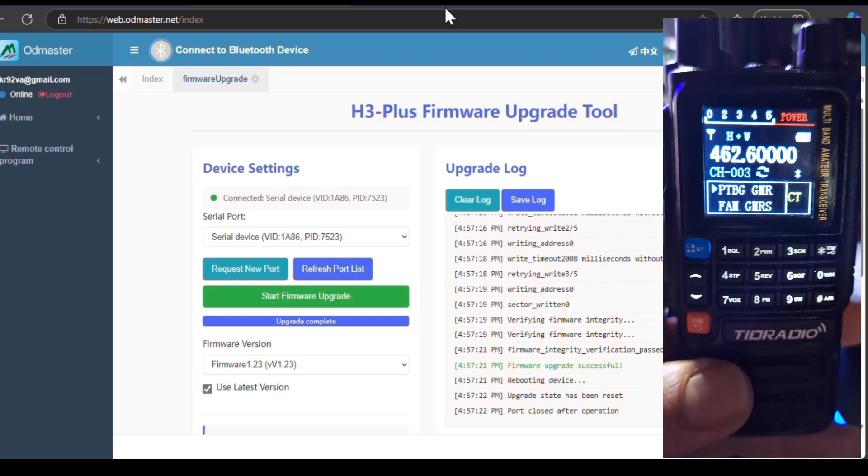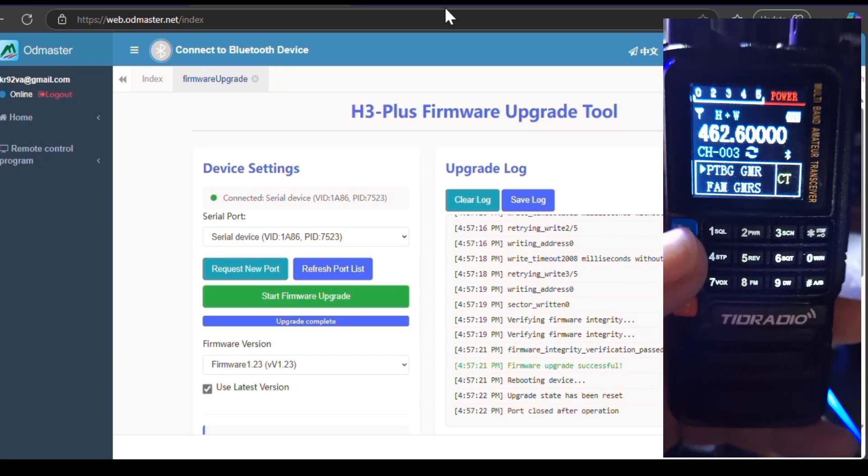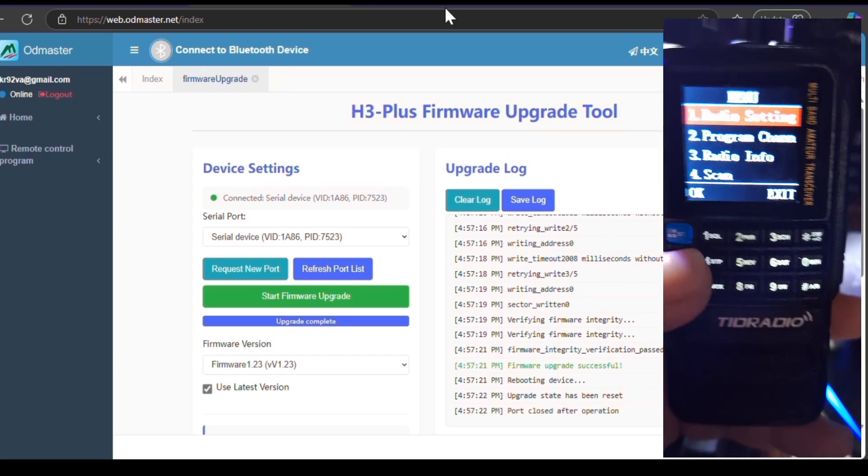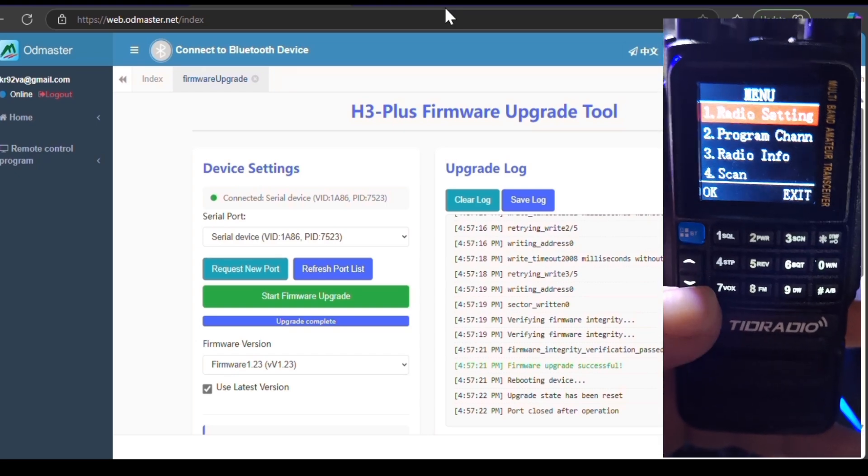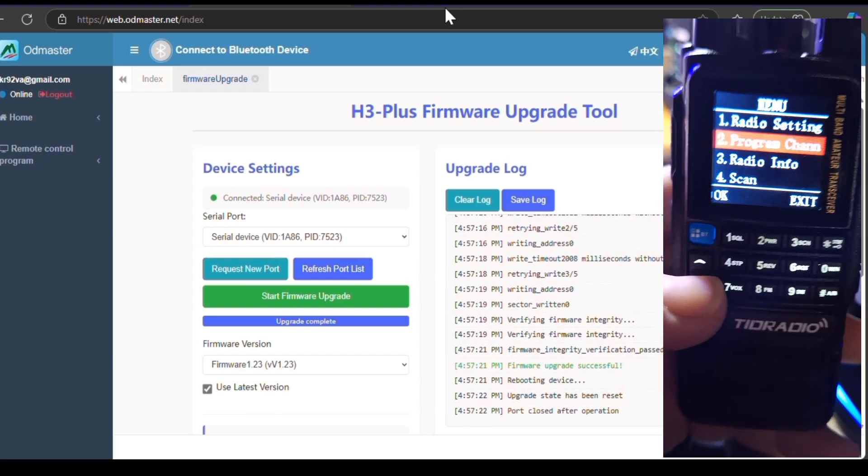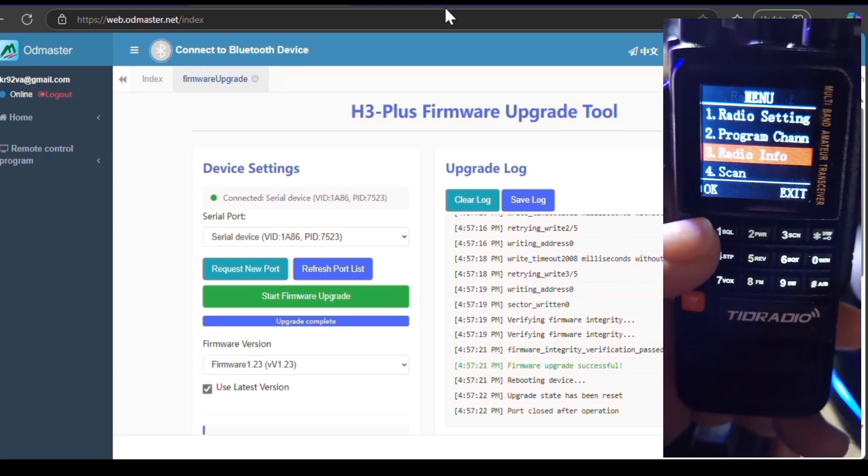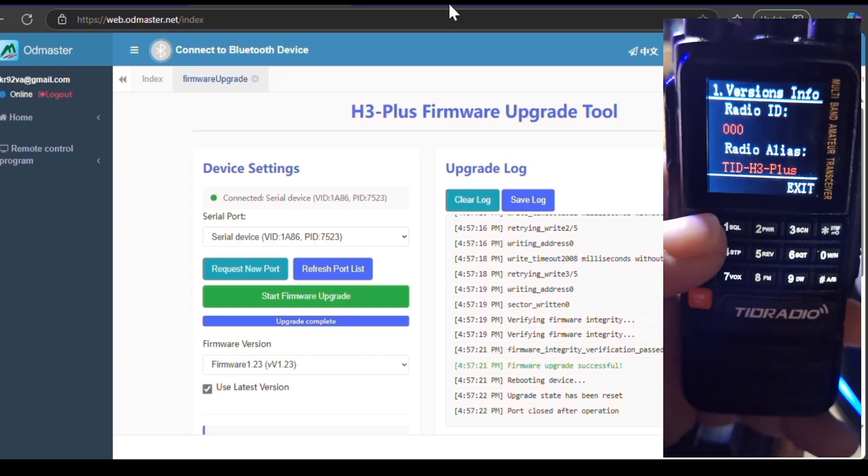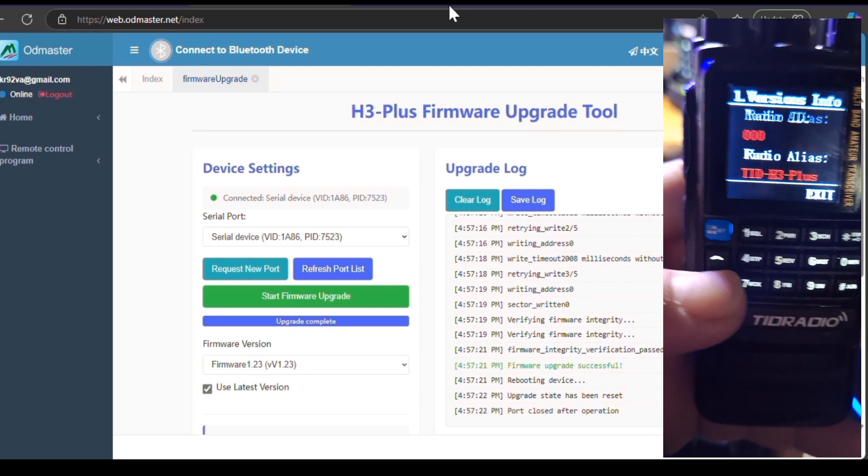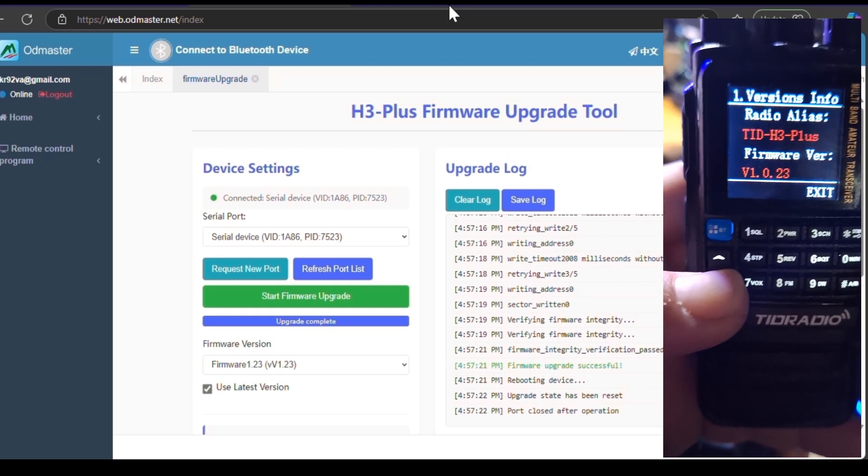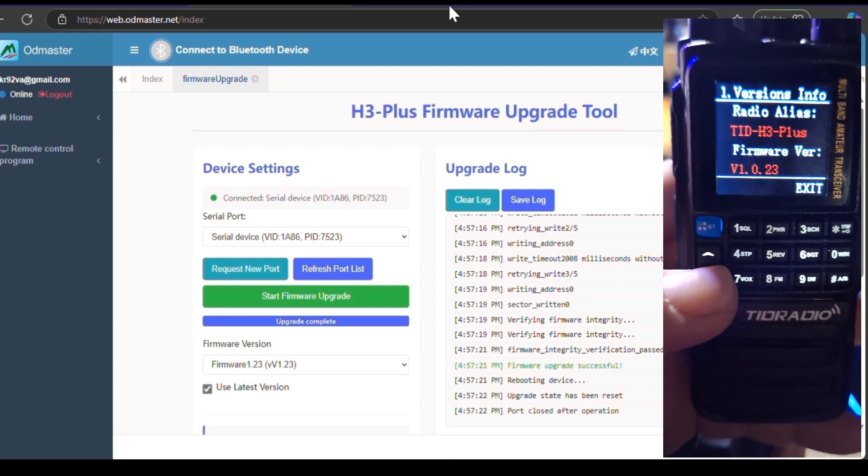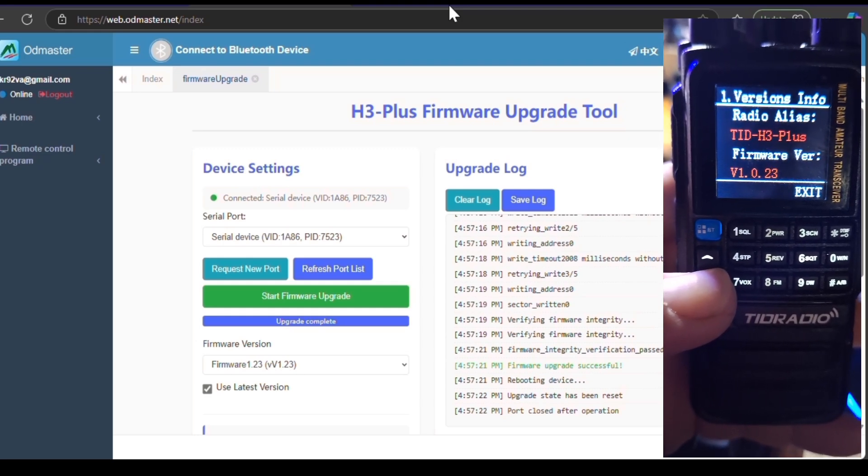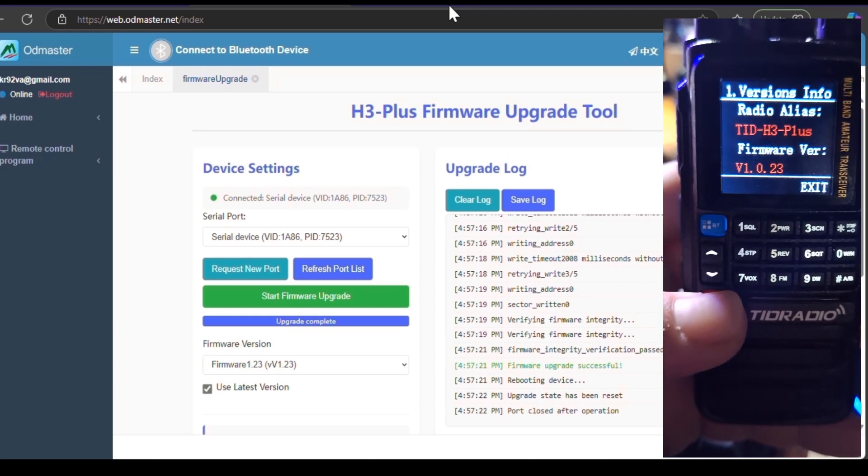So now that we updated, I just want to show y'all that it's updated. So we're going to hit Menu, and we're going to go down to Option 3, Radio Info. Hit that again, and as you can see, we're 1.0.23.